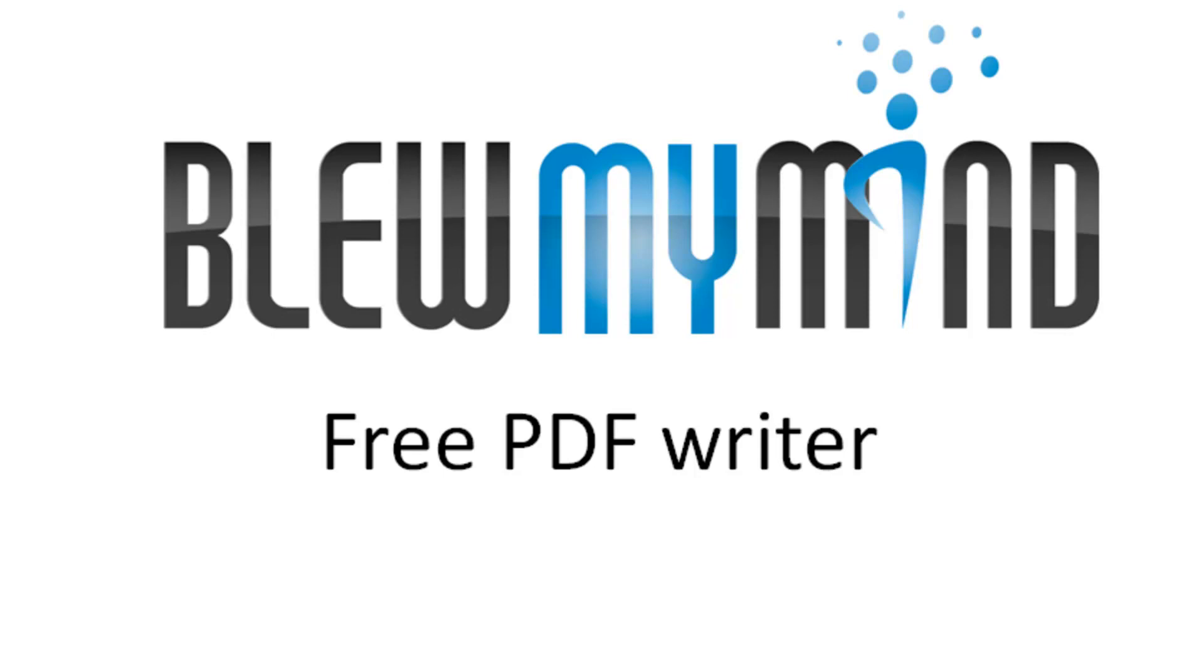Good morning everyone, this is Gabriel from BlueMyMind recording for the 22nd of October. I'd like to give you an introduction and tutorial on how to download a PDF writer and also be able to install it and use it.